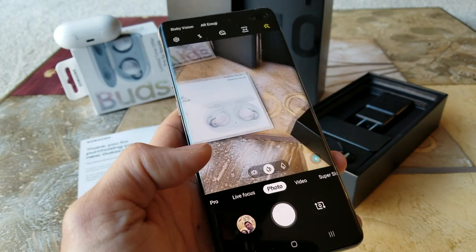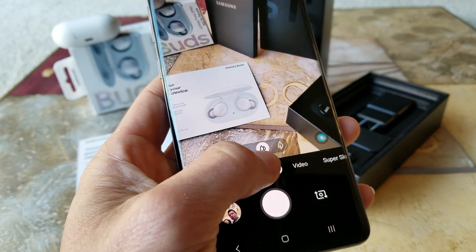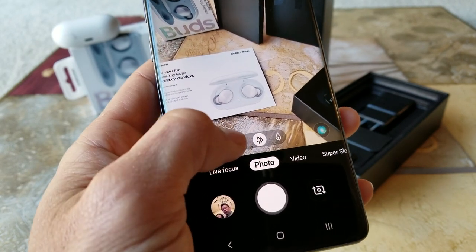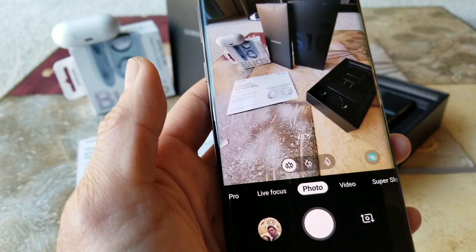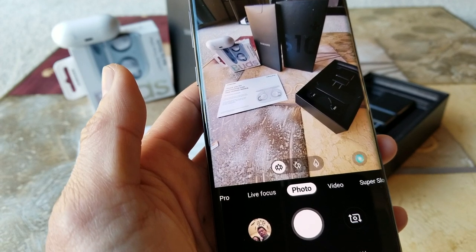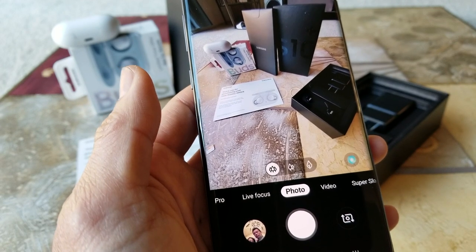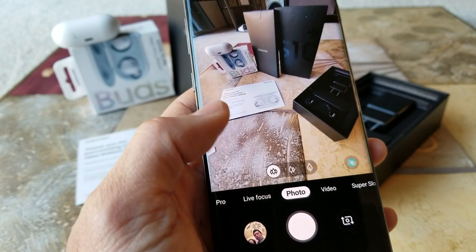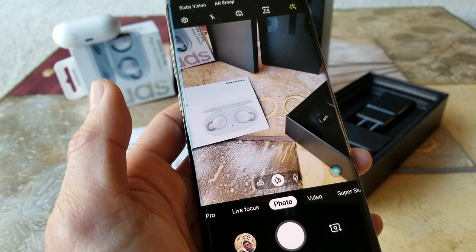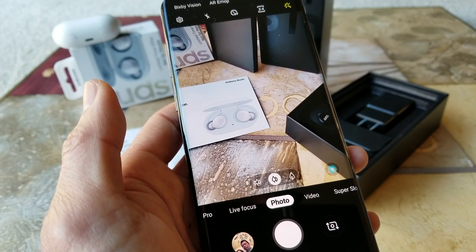Currently we're on the 12 megapixel wide angle camera, which is in the middle. If you hit the left icon, we're on the 16 megapixel ultra wide camera with a 123 degree field of view and f/2.2 aperture. The 12 megapixel wide angle camera has super speed dual pixel autofocus and optical image stabilization.